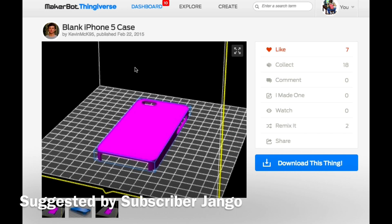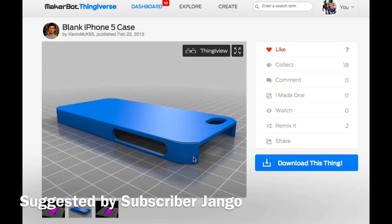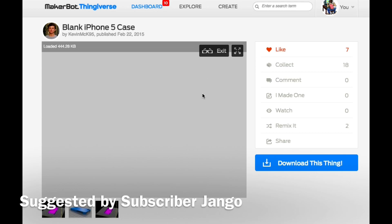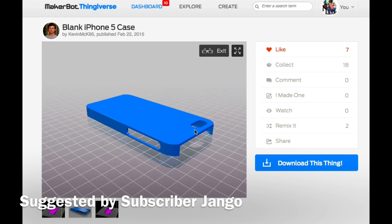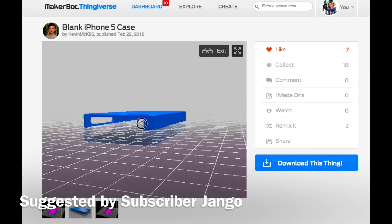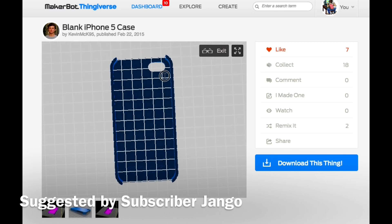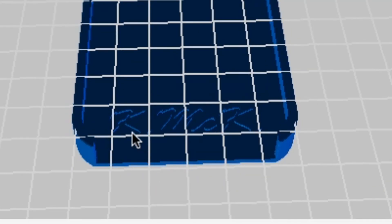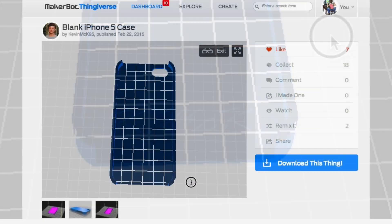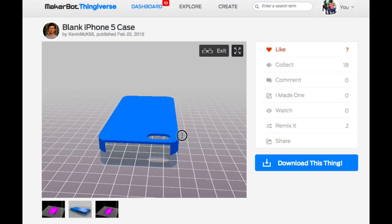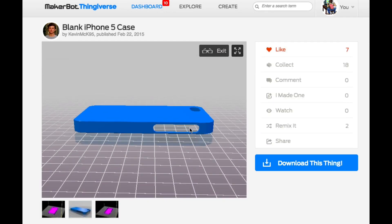This week's project comes from subscriber Django. It's an iPhone 5 case designed by Thingiverse user KevinMcKay95. It's actually a very simple design, but I like it. He printed it on a DaVinci 1.0 according to his instructions, and he says you should print it at 101%, which I find very interesting. He also put his initials on the inside, so I'm curious how well that'll print. He says it will shrink a little bit through the ABS, so that's why the 101%.